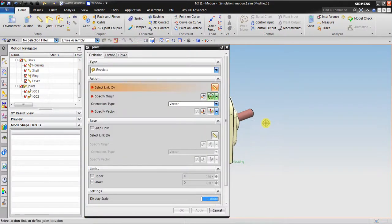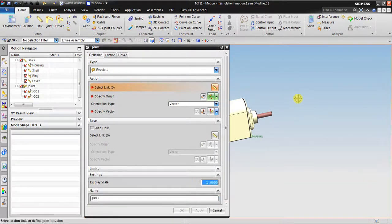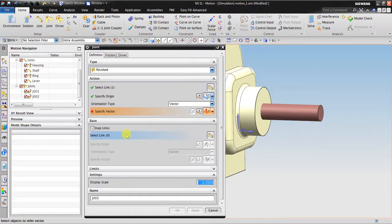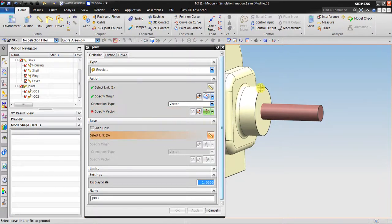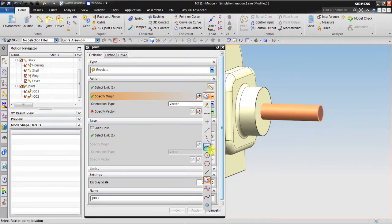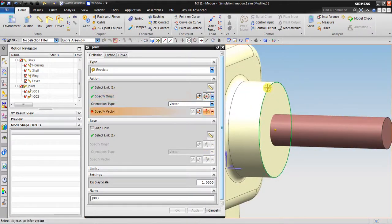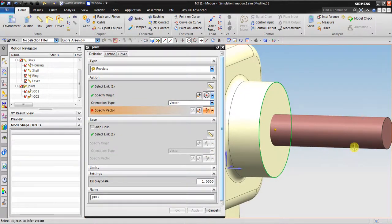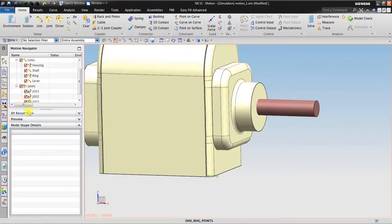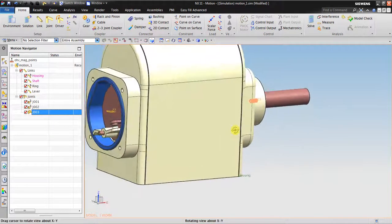Now I'm going to click the joint. I want to create revolute joint, this link to this link. Specify the origin, looking for the center. The vector is perpendicular of the surface. Click OK. Now I have a revolute joint.